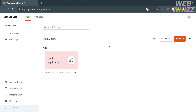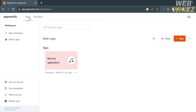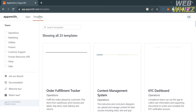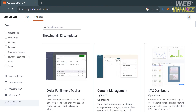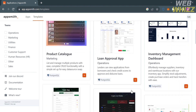Now on the homepage of AppSmith, on the top panel you will see two options: Apps and Templates. Under Apps, you will be able to create a new workspace, and within that workspace you can create your own app. From here you will be able to view, edit and delete applications as well as create new ones.